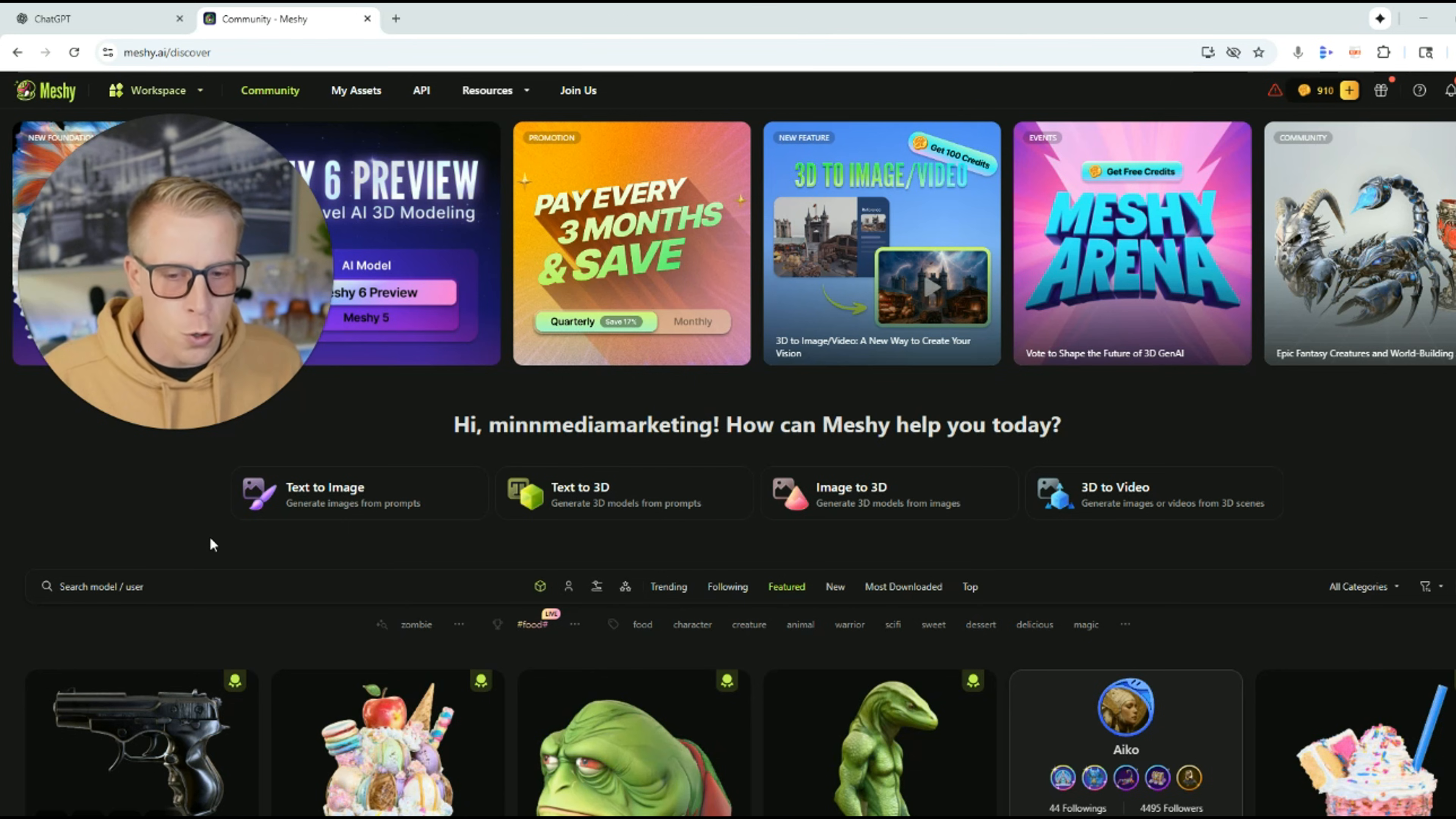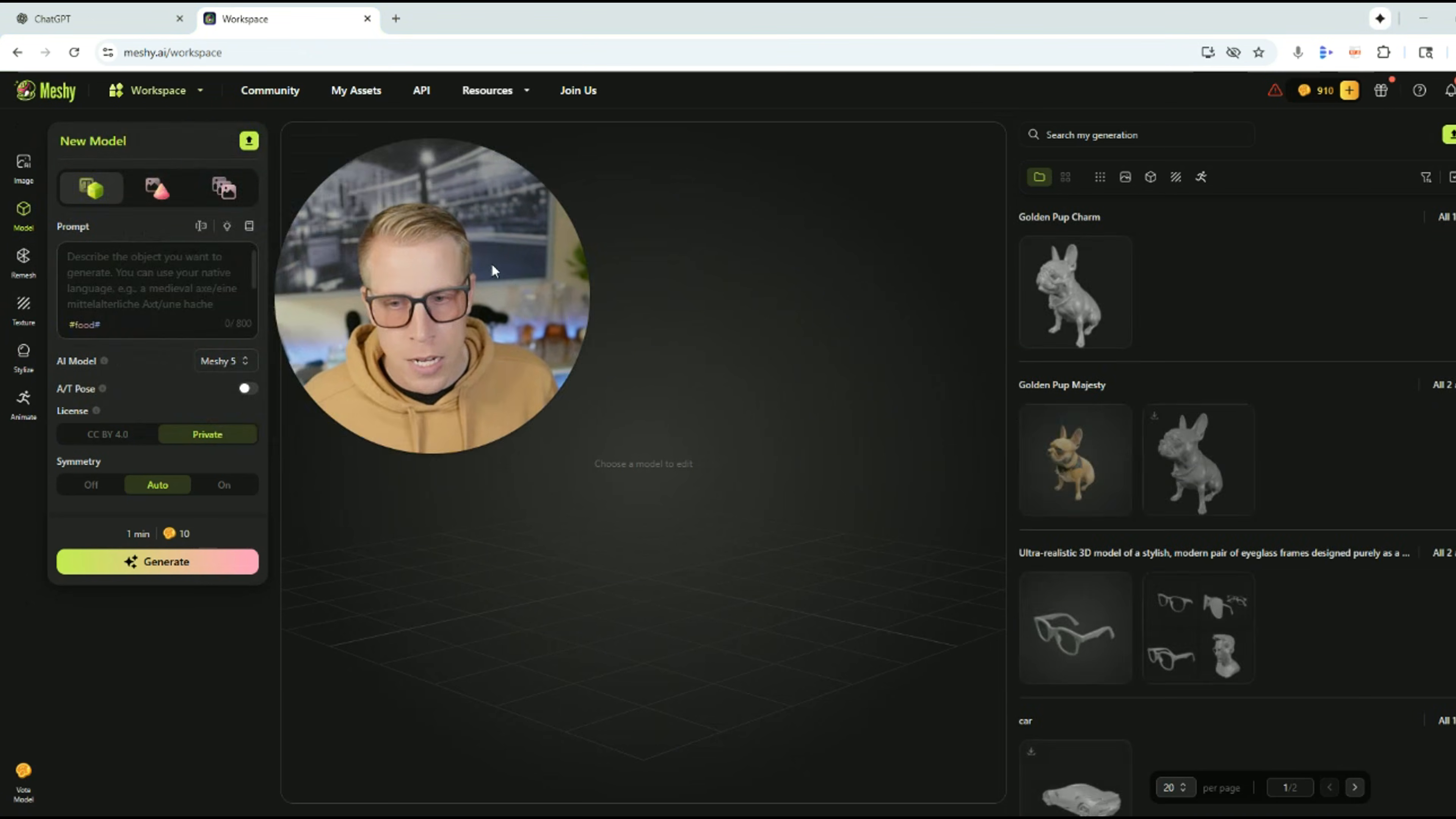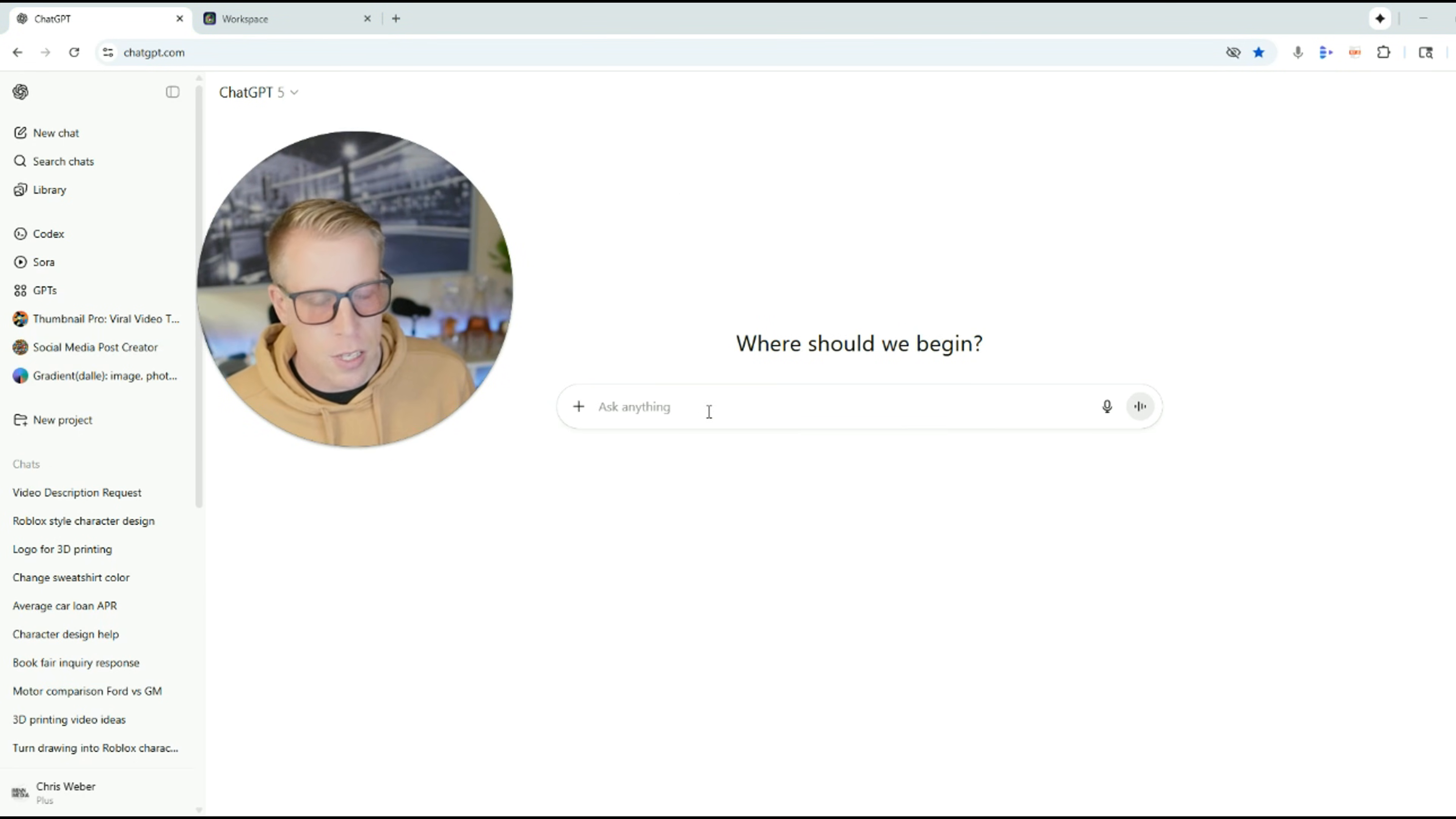And real quickly, I'll show you the other super popular feature here in Meshy AI. So it's this one right here. It's called text to 3D. All you do is click on it. And then what you do is you write a prompt on what you wanted to create a 3D model on. What I do is I go to ChatGPT and I just ask it. I'm going to talk to it. So don't judge me.